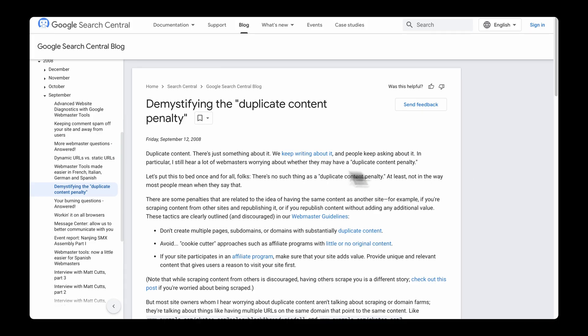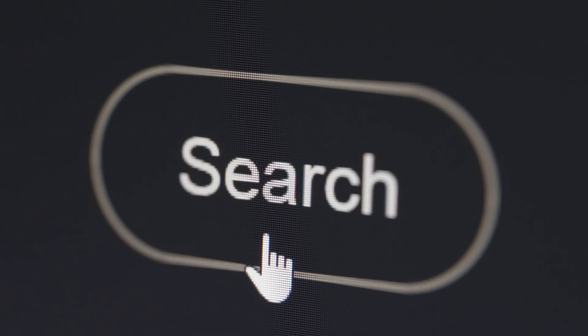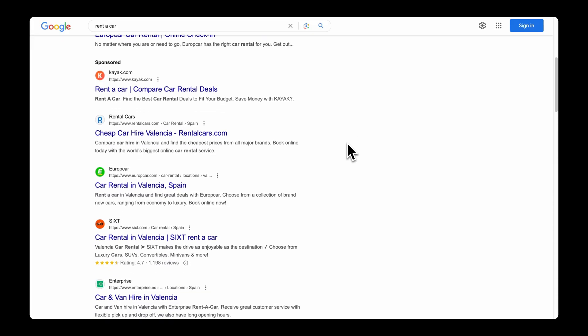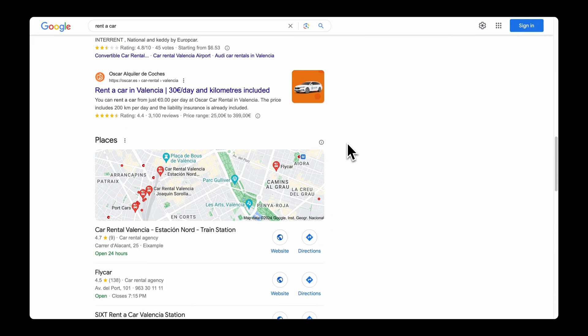Google has come out and stated that there is no explicit penalty for duplicate content, so why does it even matter for SEO? Imagine that you are Google and you are trying to present the most relevant information to users by crawling through billions of pages. Stumbling upon duplicate content can be confusing — which version is the original content that deserves credit, and which page is to be considered a copy?